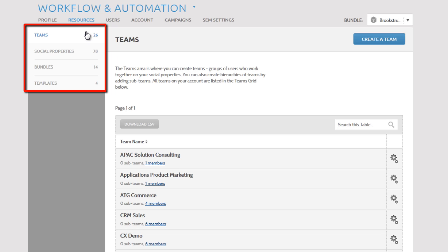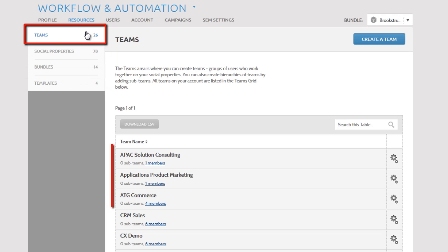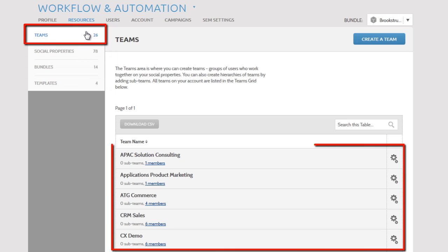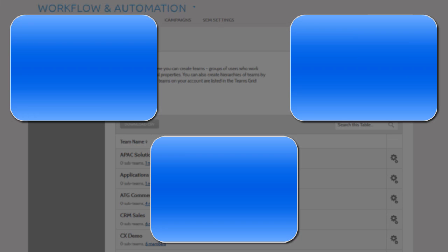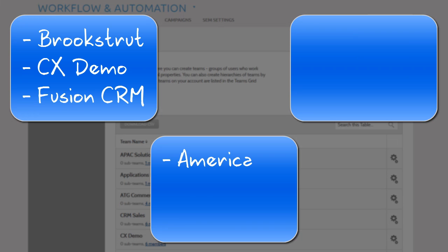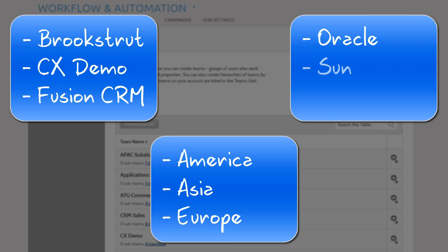The Teams section lists the teams you've created of people working on your social properties. Teams also can be grouped into hierarchies where you have a sub-team within a team. You may find it useful to group people by project, geography, or if they're internal or external to your brand.